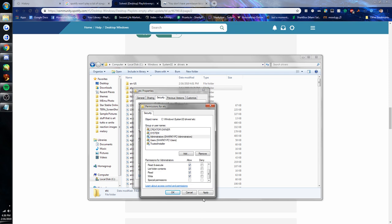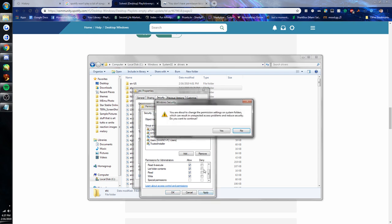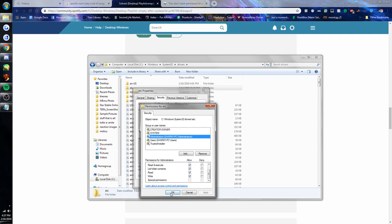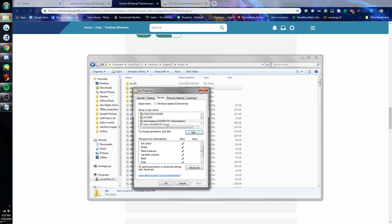This is on Windows 7 by the way, I don't use Windows 10. Then you click apply, yes, and okay.